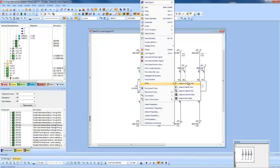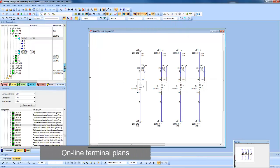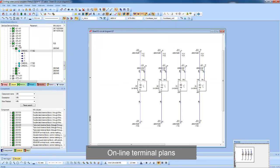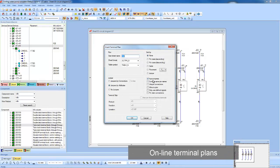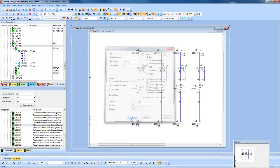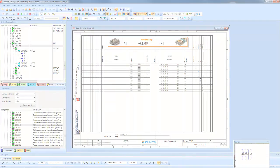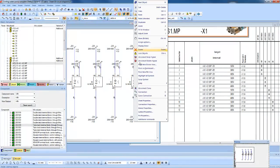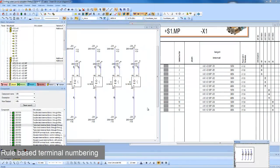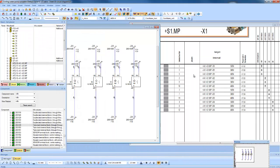Terminals can be read into an online terminal report, allowing them to be manipulated in a centralized location. Any changes are immediately updated in the project. Multi-stack terminals can be re-numbered in any sequence and once again will update everywhere in the project.